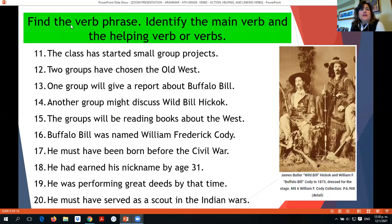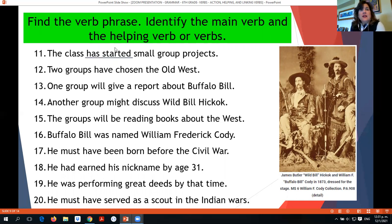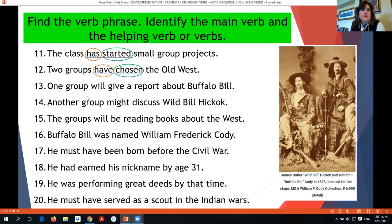Now let's find the verb phrase, then identify the main verb — the last word in the phrase — and the helping verb. Number 11: 'The class has started a small group project.' 'Has started' is the verb phrase; 'started' is the main verb and 'has' is the helping verb. Number 12: 'Two groups have chosen the West.' 'Have chosen' is the verb phrase; 'chosen' is the main verb and 'have' is the helping verb. Number 13: 'One group will give a report about Buffalo Bill.' 'Will give' is the verb phrase; 'give' is the main verb and 'will' is the helping verb.